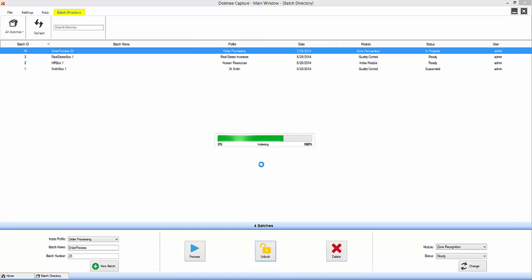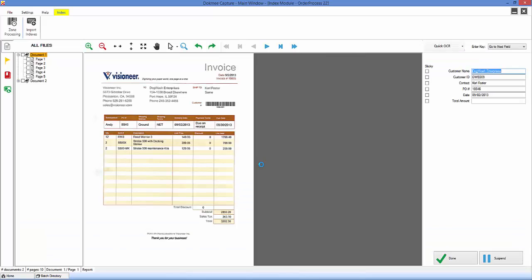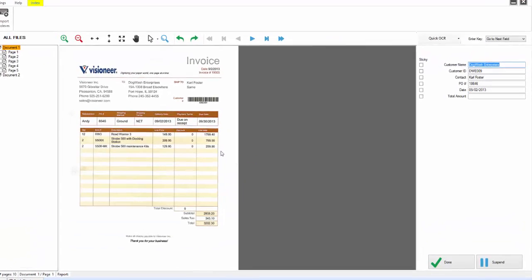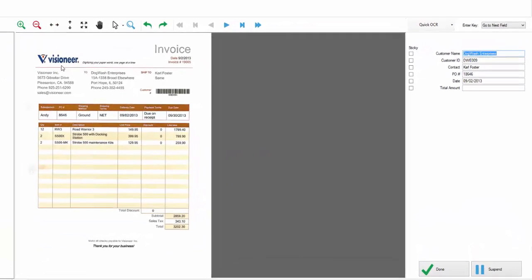The powerful Index Profile module is where these templates, along with the batch naming and more, are created. Upon completion, the batch will be opened in the Index module.